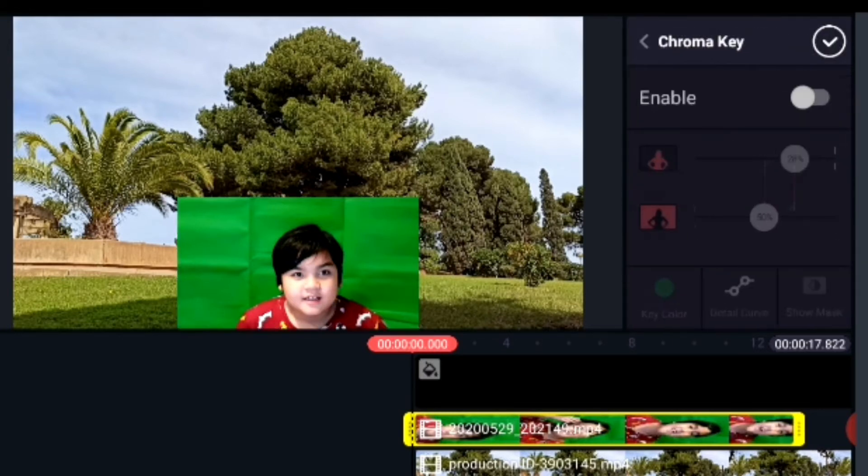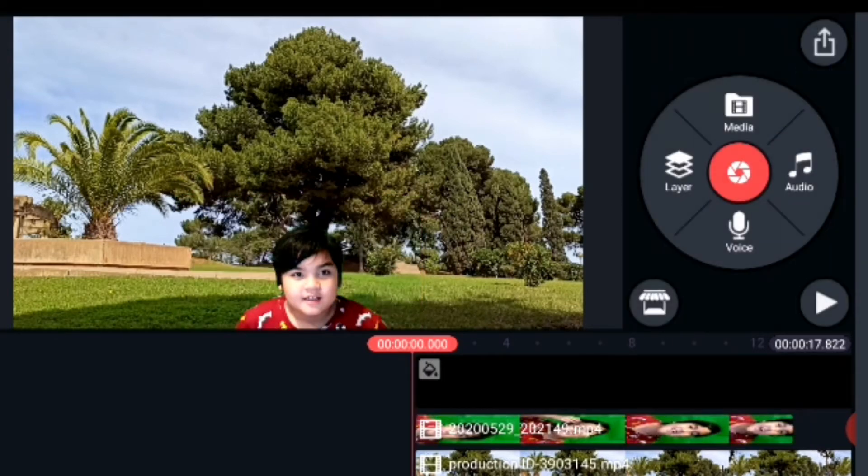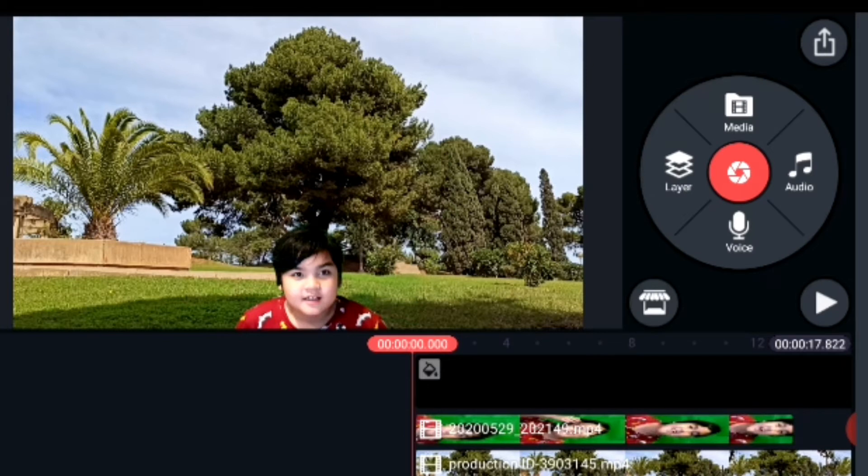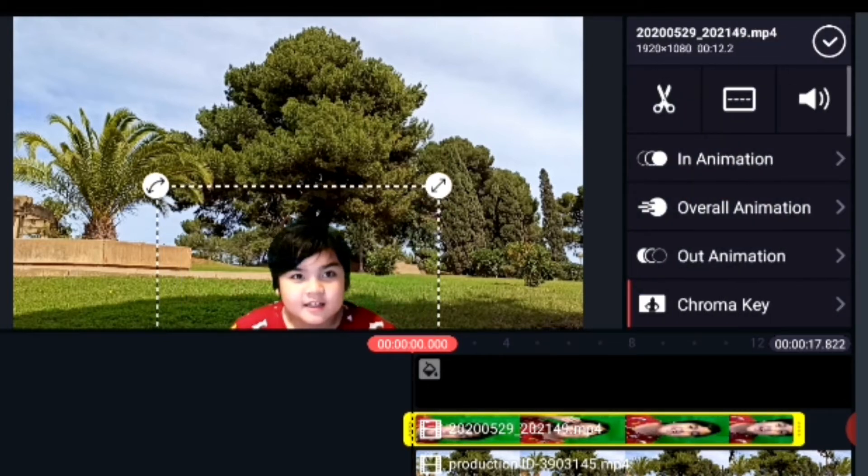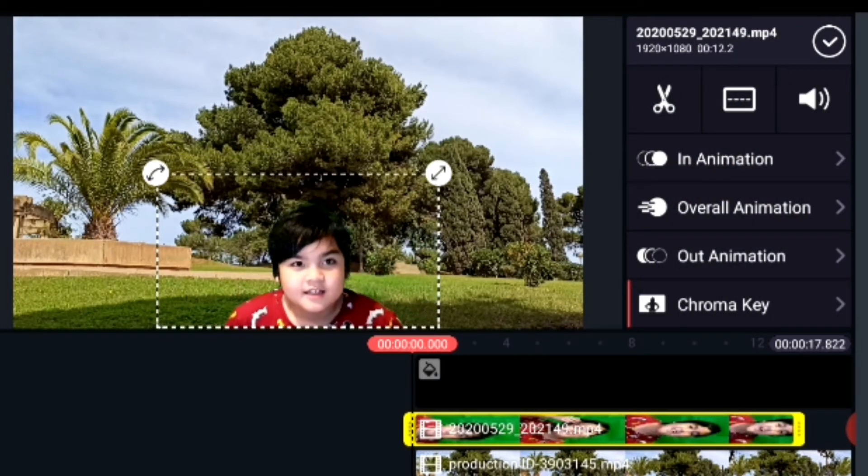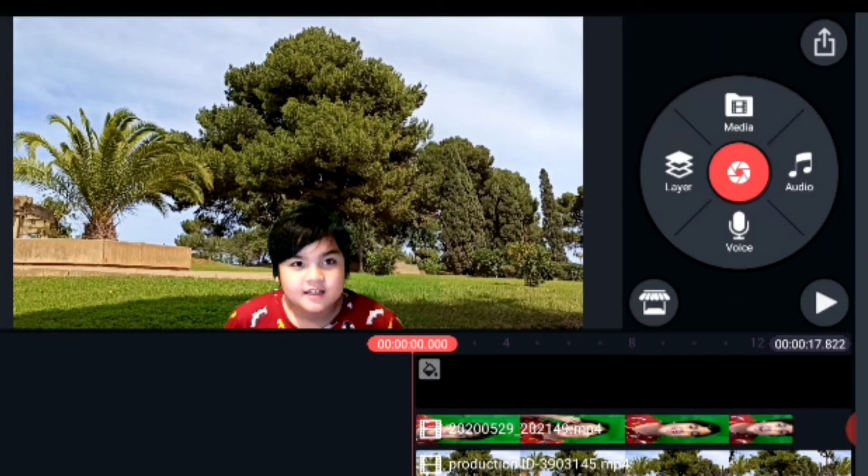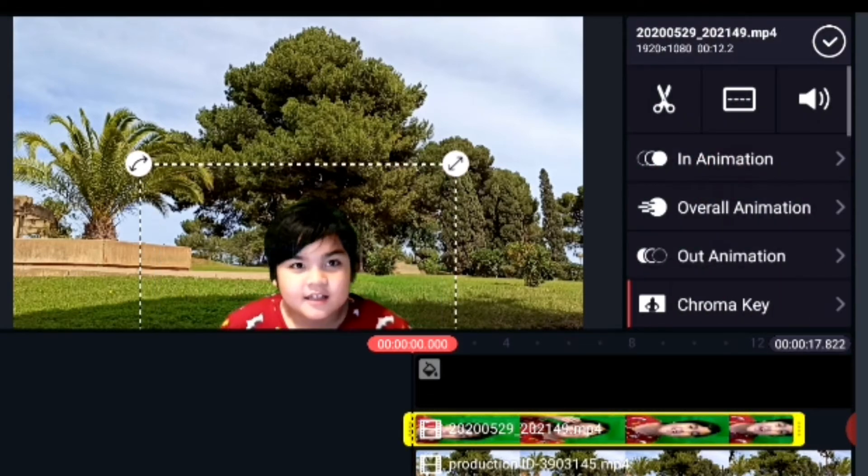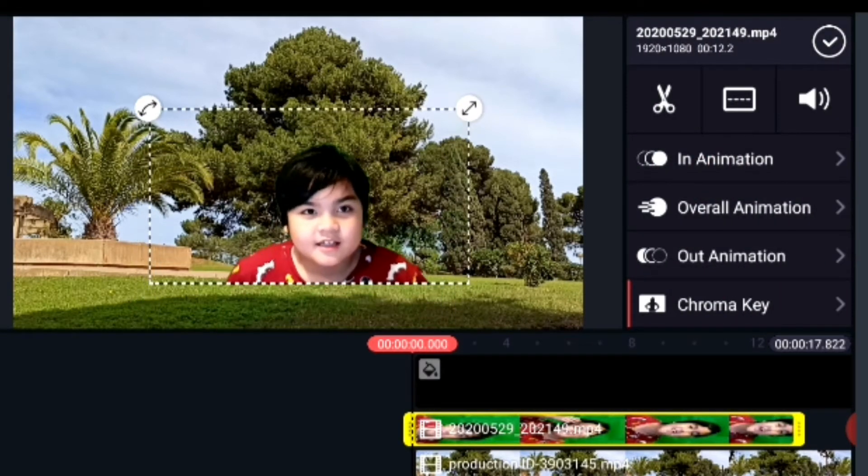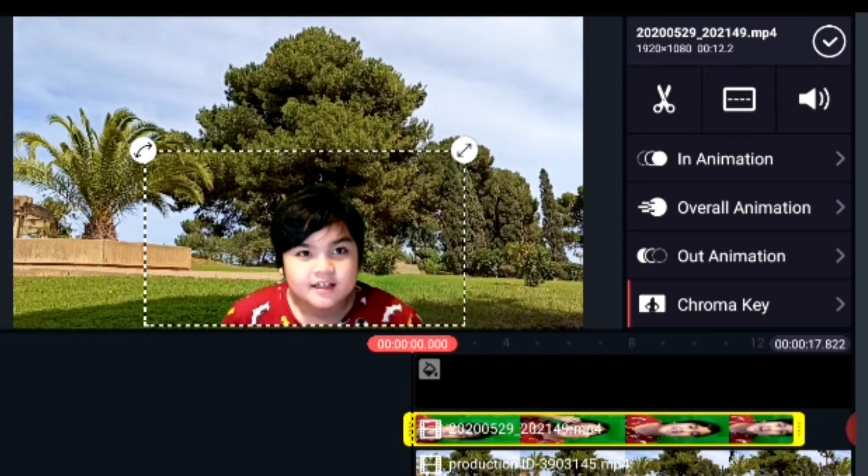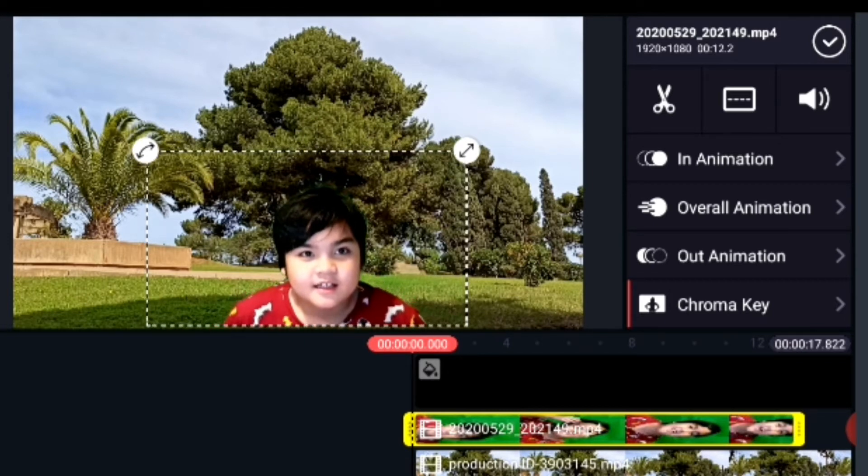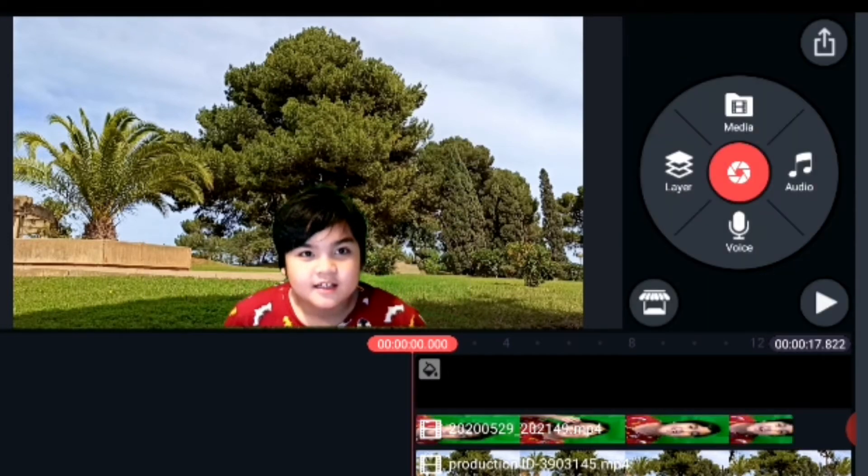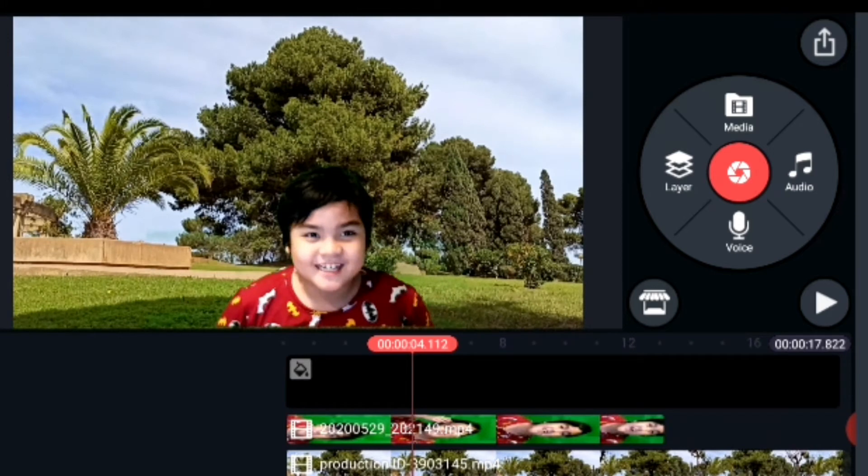There you go, chroma key, and then enable it. Then automatically the green background of your first layer will disappear. And just play it. You can see the difference. You can adjust the size or the orientation or the position of your top layer in between your background.